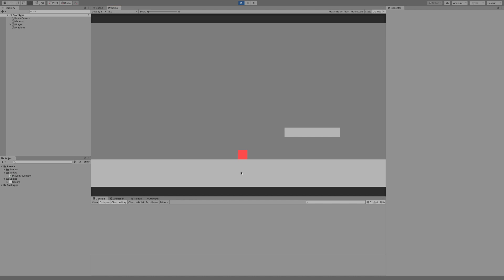Now we have a cube right now but we kind of need a little player — a little player that runs, jumps and stands still. We're going to create that in this video using pixel art in Photoshop to create a character with run, idle, and jump animations. These are going to be very simple animations; we're going to go over the very basics of pixel art. So without further ado, let's get started.